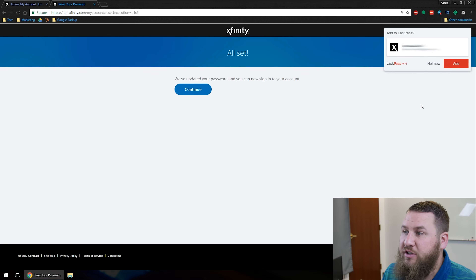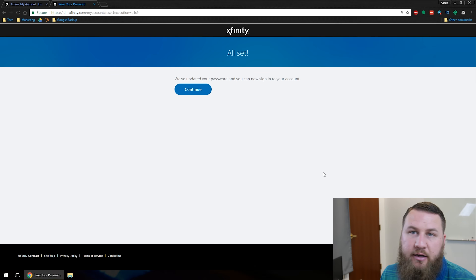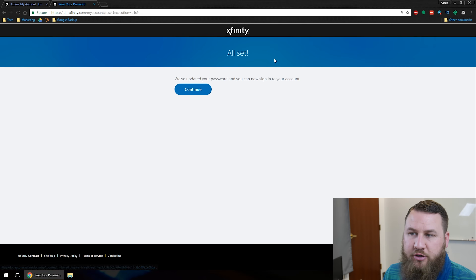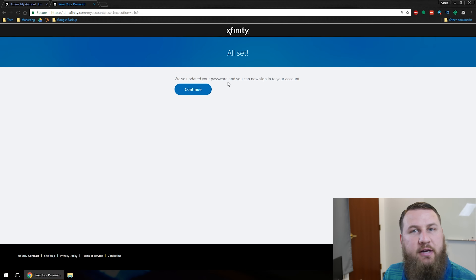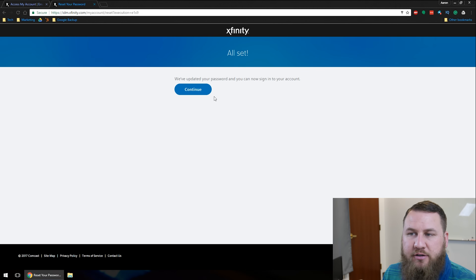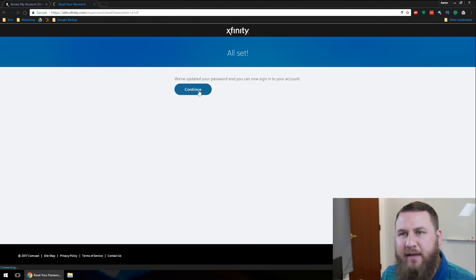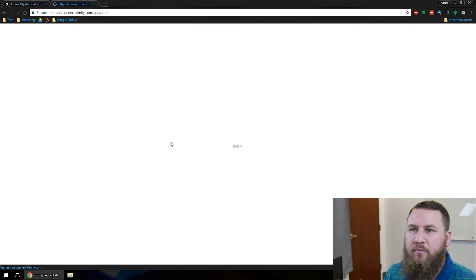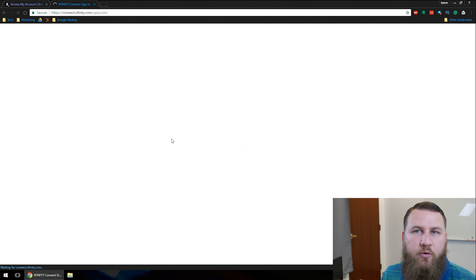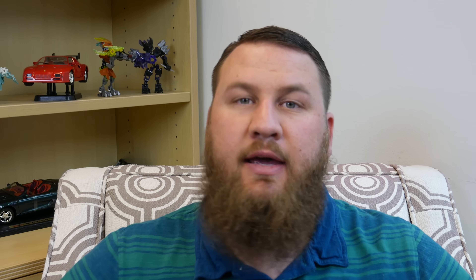Your browser may ask if you want to save it — just go ahead and click No for now. And then it says you're all set. We've updated your password, and now you can sign into your account. Go ahead and click on Continue on that, and then it will redirect you to your inbox. And that's it.